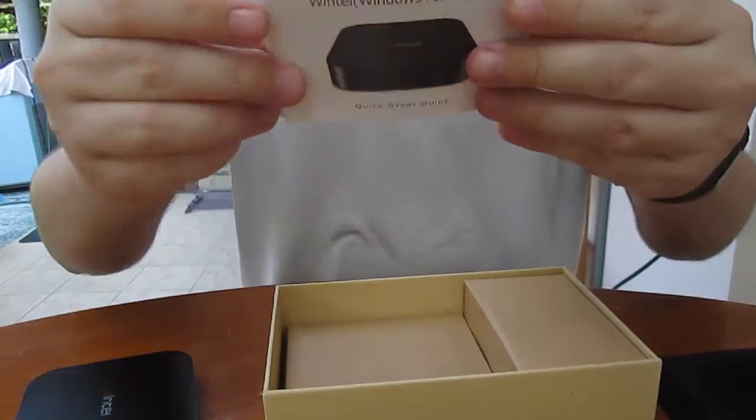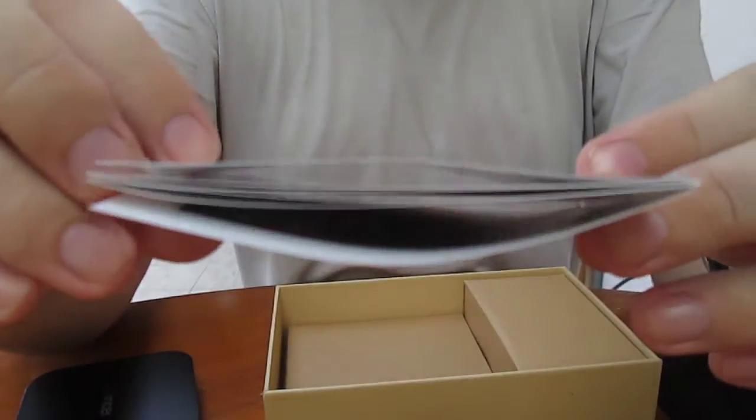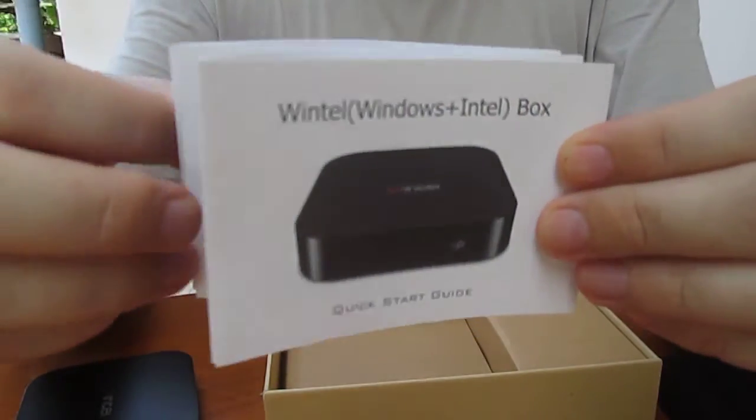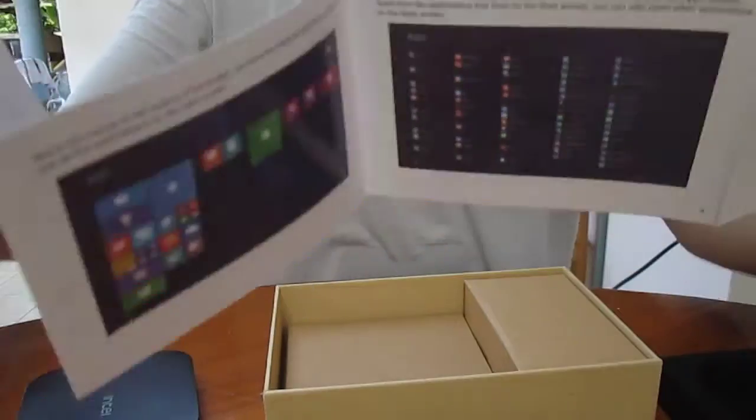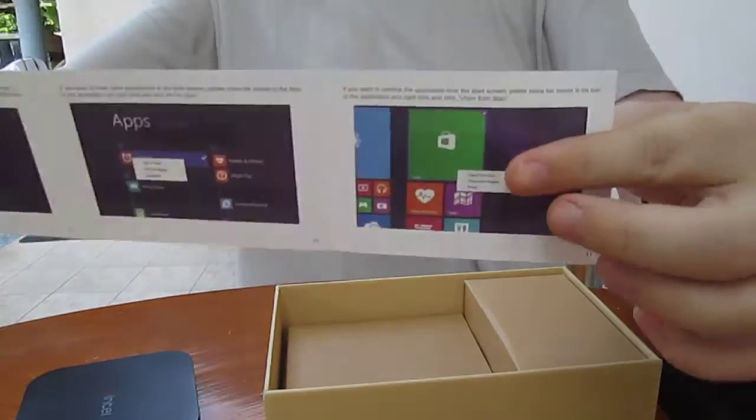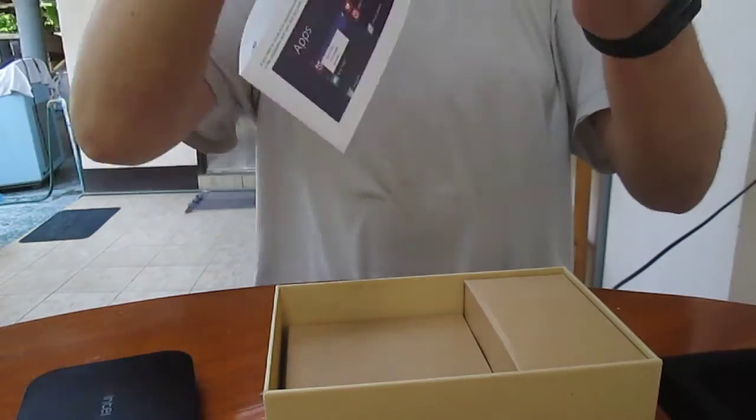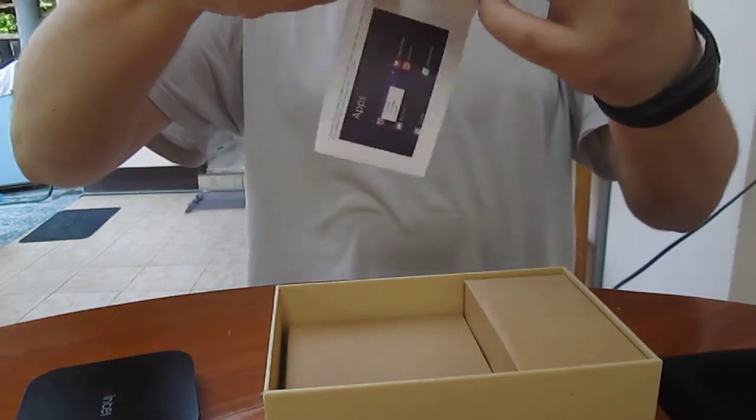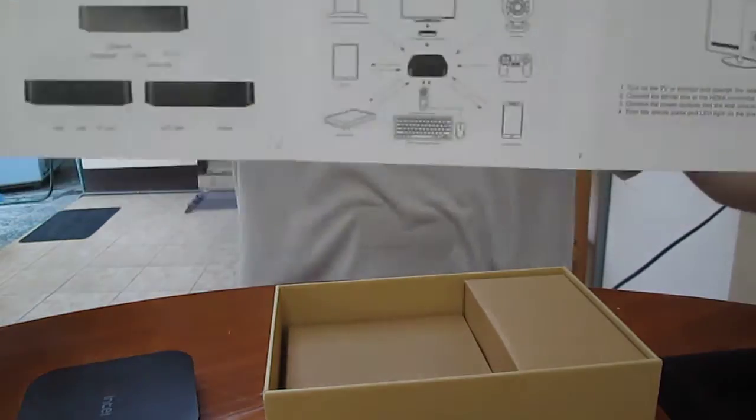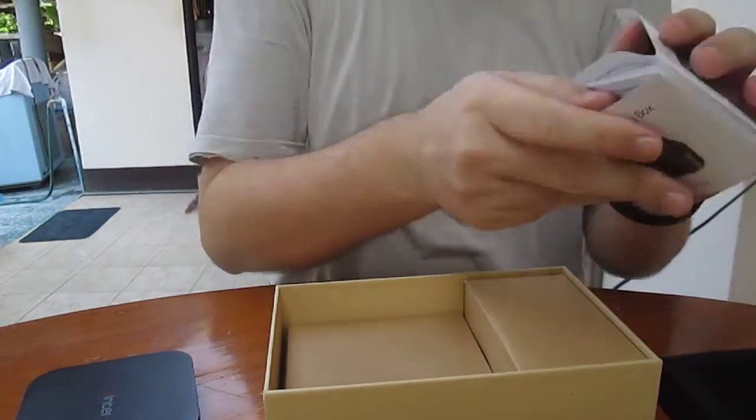And then we have a small manual. Windows and Android box. But they only show Windows, I think.